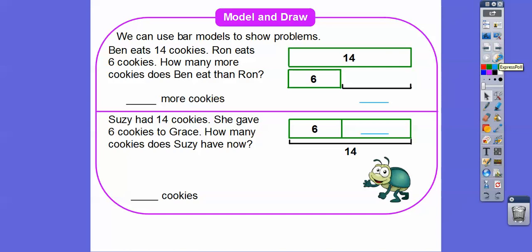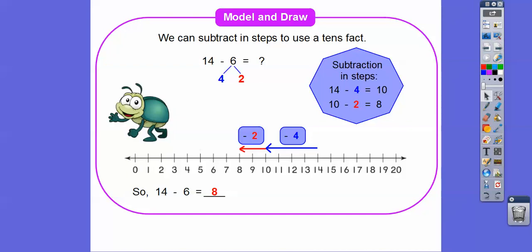So we can use bar models to show problems. Ben eats fourteen cookies — lucky Ben. Ron eats six cookies. How many more cookies did Ben eat than Ron? Here's Ben: Ben ate fourteen, and Ron ate six. So this is going to be a subtraction problem — we're going to do fourteen minus six.